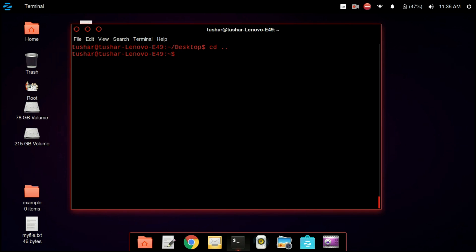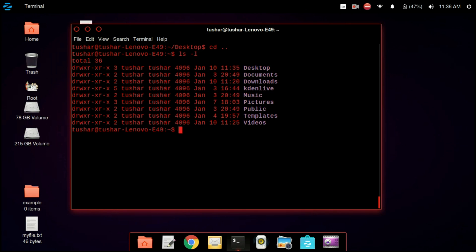Now we are using the chown command to change the ownership of a file. With chown we can specify the owner as well as the group of the file. You can see that the owner of the desktop directory is tushar and the group is also tushar.